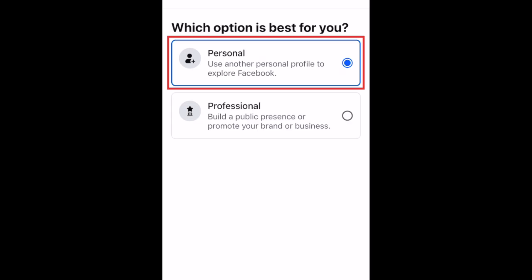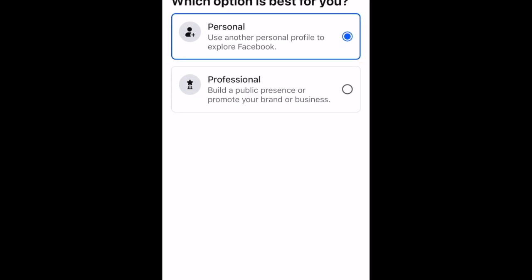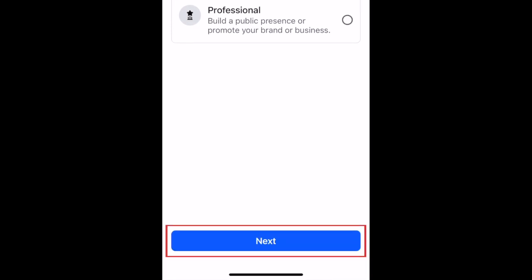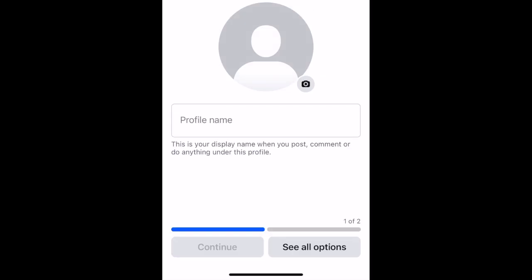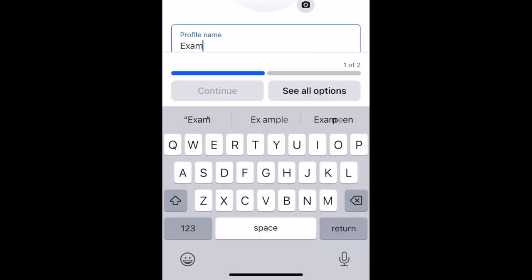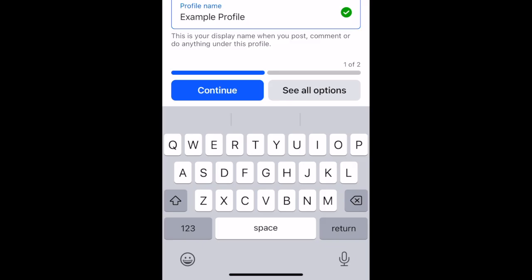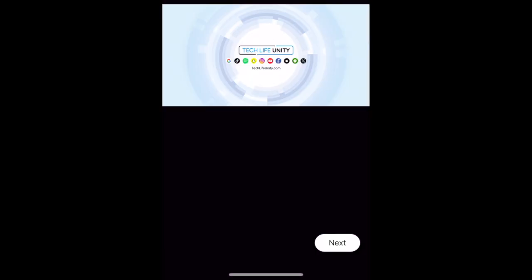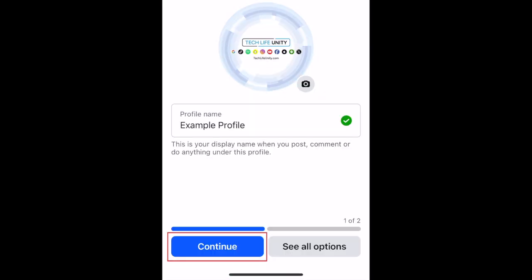Select Personal Profile, then tap Next. Now we'll go through the steps to set up the new profile, starting with adding a name and profile photo. Tap Continue when you're done.